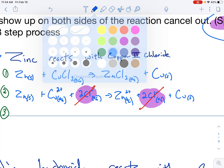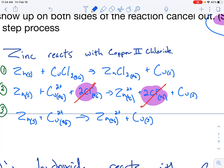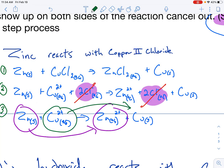Step three is rewriting it, removing the spectator ions. What's actually happening: solid zinc reacts with Cu²⁺ ions, resulting in zinc ions plus solid copper. The chloride ions do nothing — they don't change. Looking at what actually occurs, zinc turns into an ion, and the copper that was an ion is no longer an ion. What we have here is a transfer of electrons — this is a redox reaction. Electrons are moving from one component to a different component.